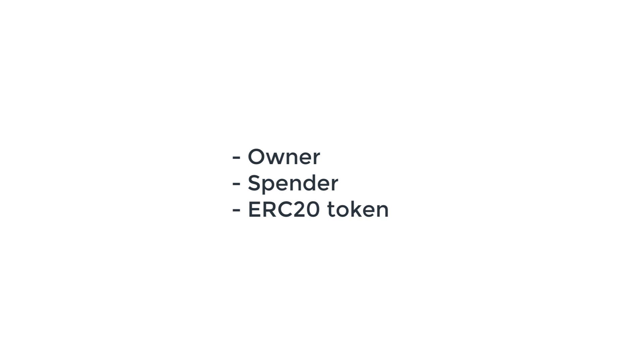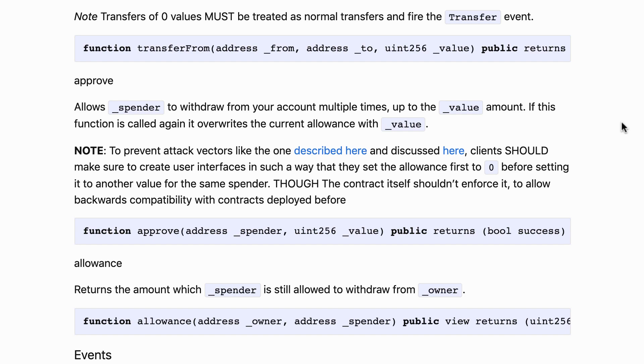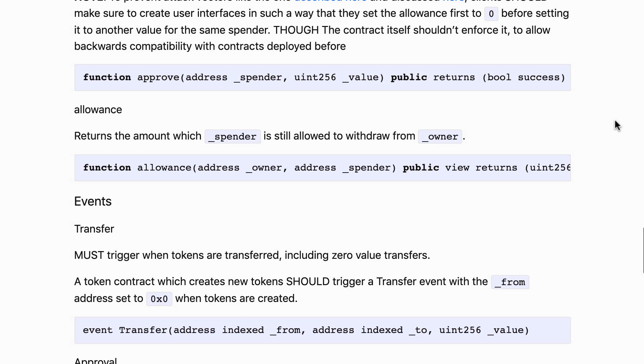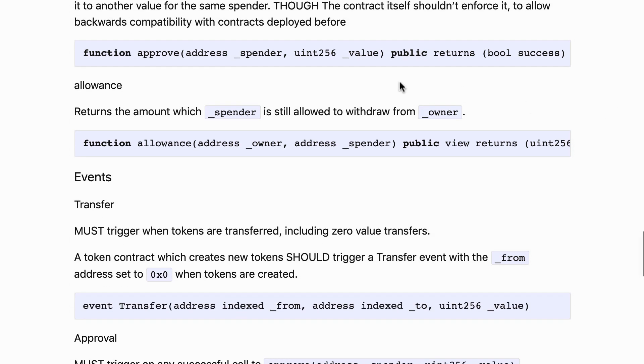What happens is the spender is going to transfer some tokens on behalf of the owner. The ERC20 token needs to know if a spender is allowed to spend tokens on behalf of someone else.